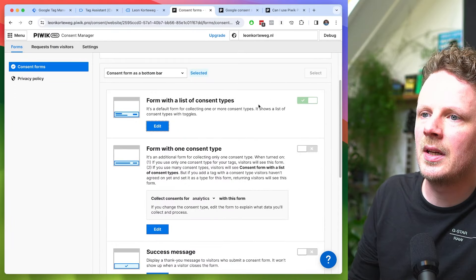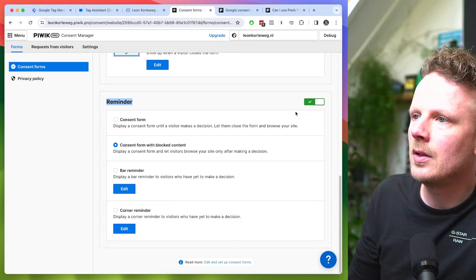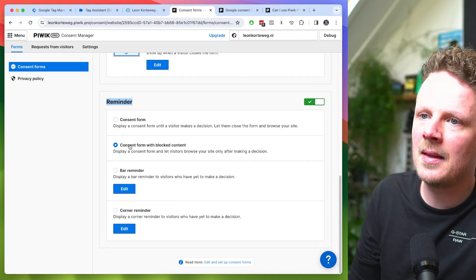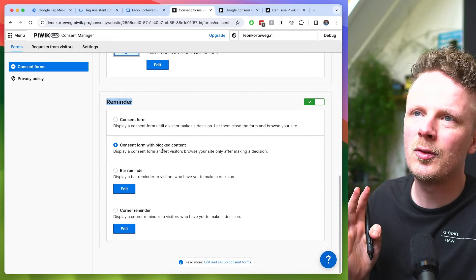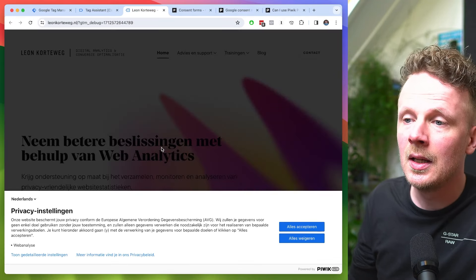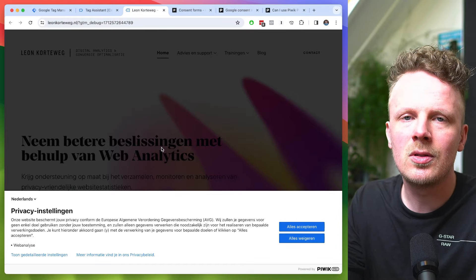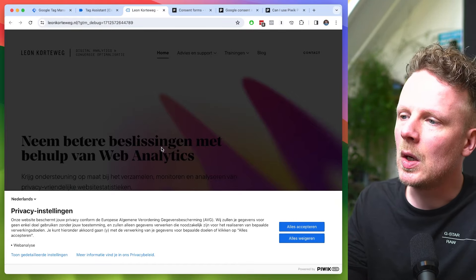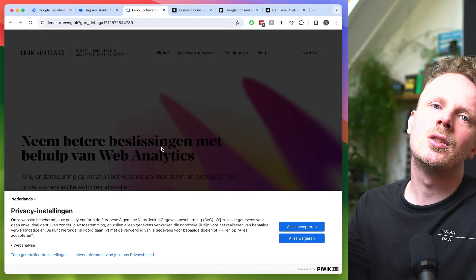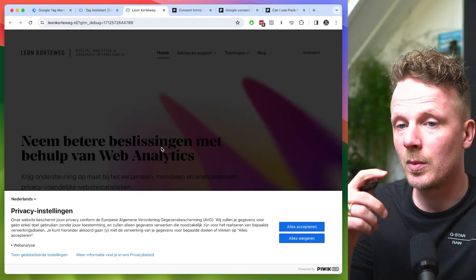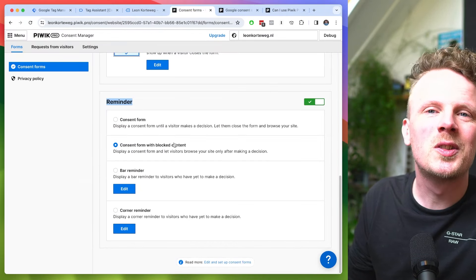I didn't change much. The only thing I did change was under Reminder. You have the option to set a reminder and say 'I want a consent form with blocked content,' which means you force people to make a decision. Especially if you have paid ads, or you live in a country where you can only use Google Analytics after consent, you want people to make a decision — that way you get the highest percentage of consent from your users.